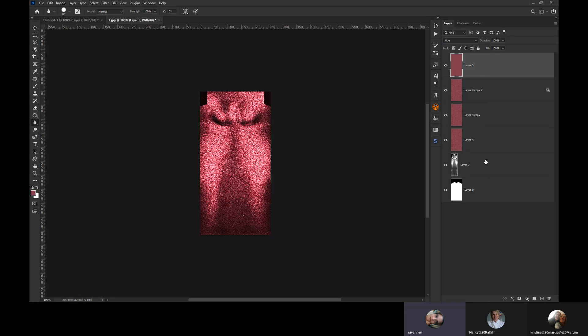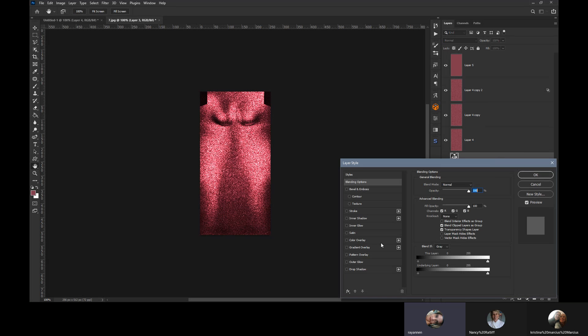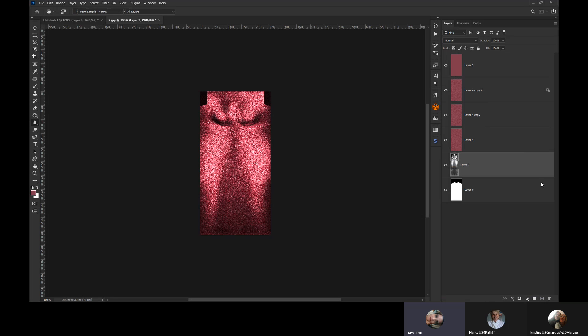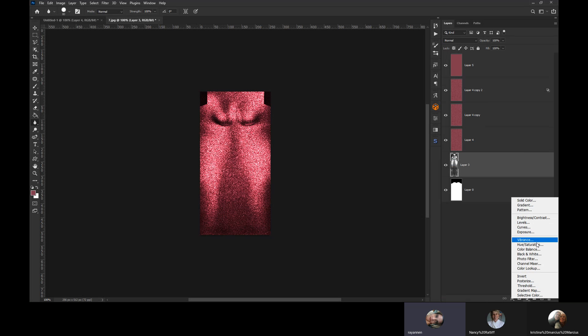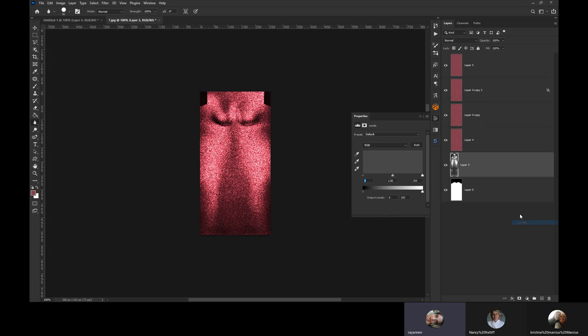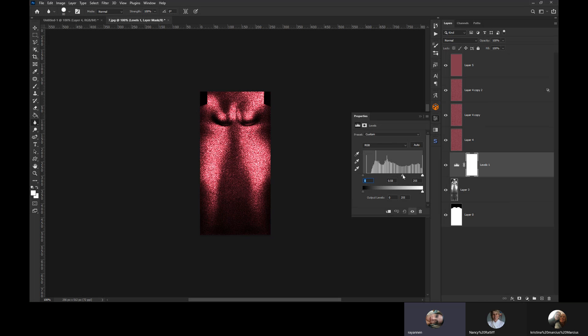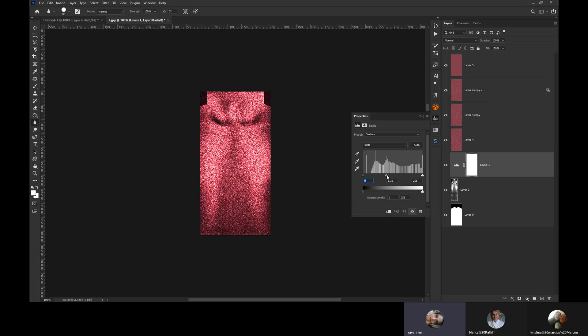Now if your shadow map is still not giving you enough detail, you can adjust it after the fact by adding an adjustment layer of Levels. And you can adjust it now that you have the glitter effect on top. Adjust it a little bit more if you need to. It's up to you what you think looks good.